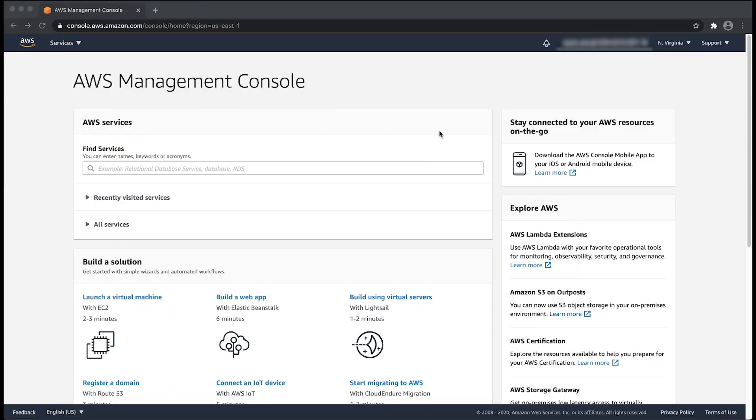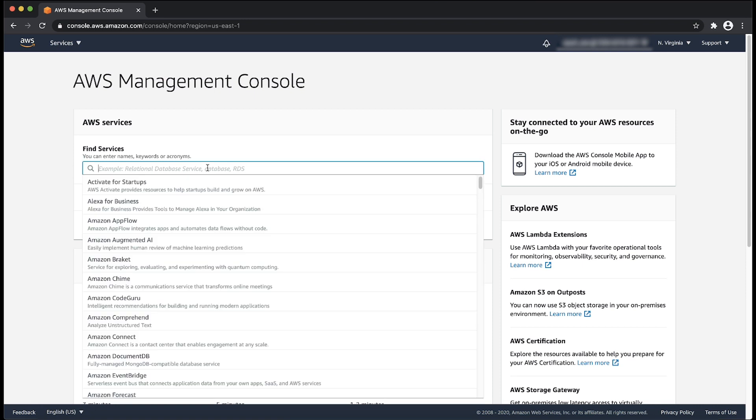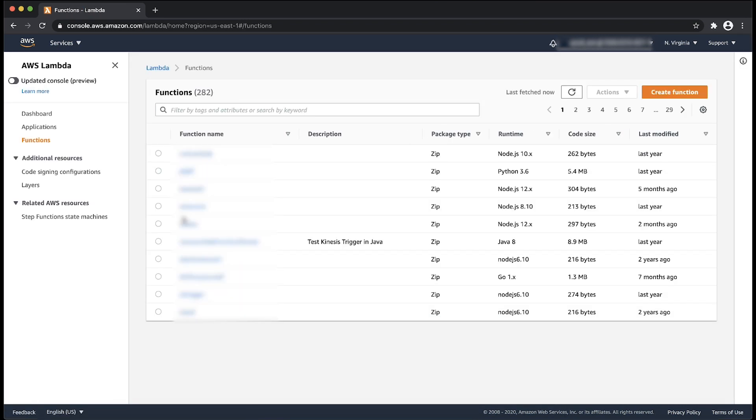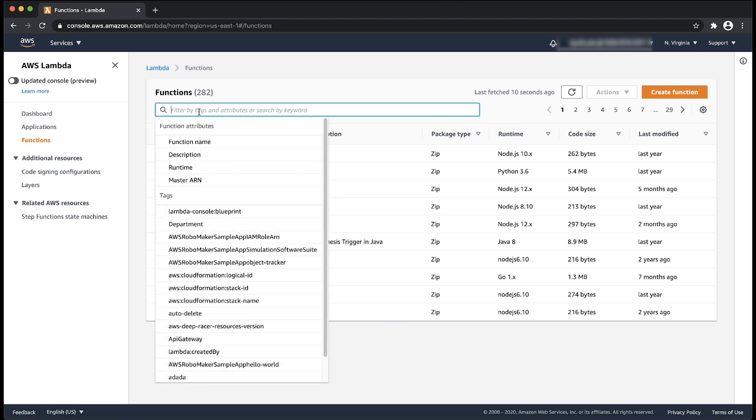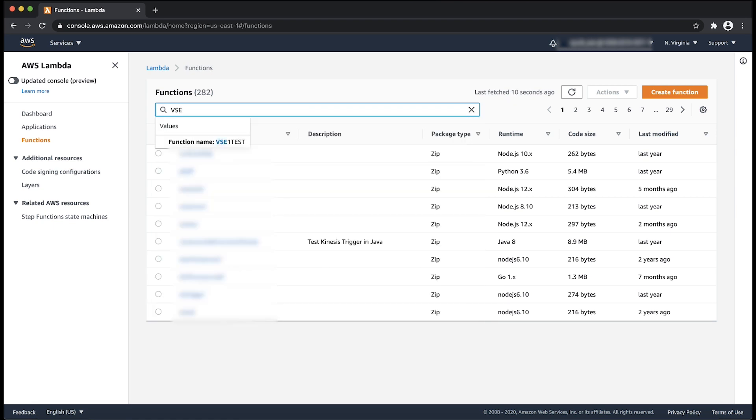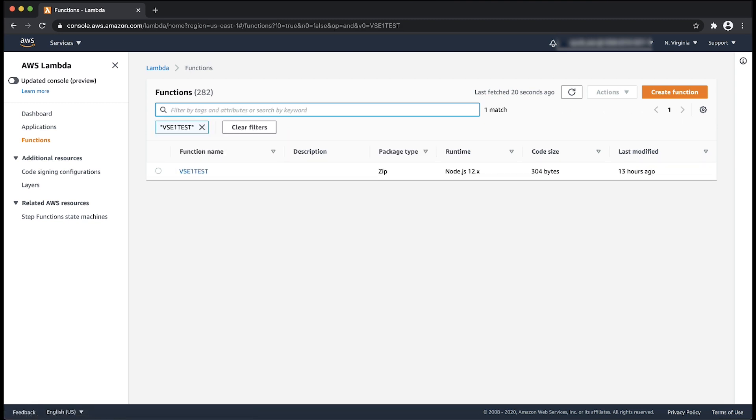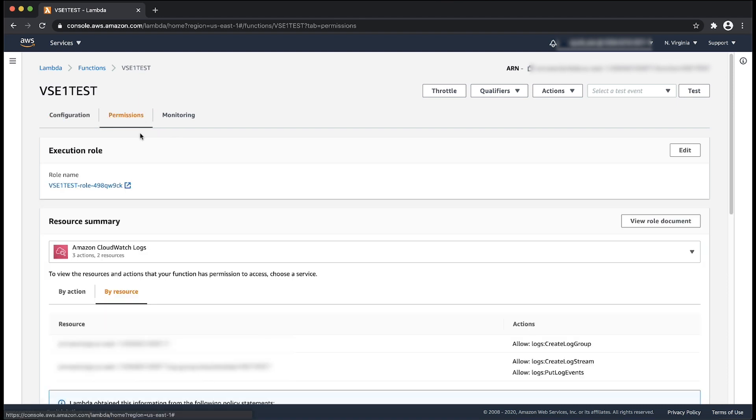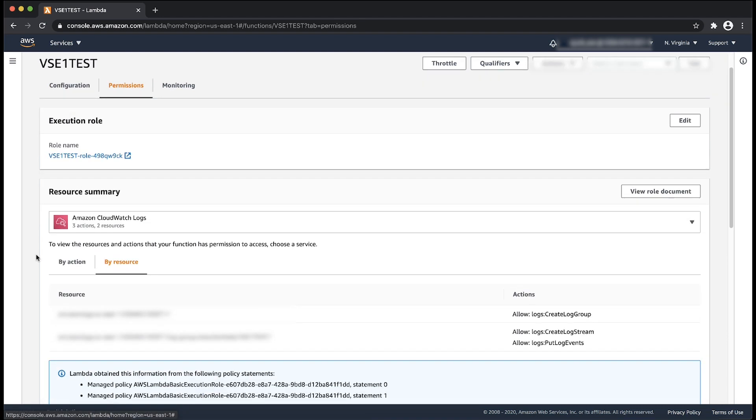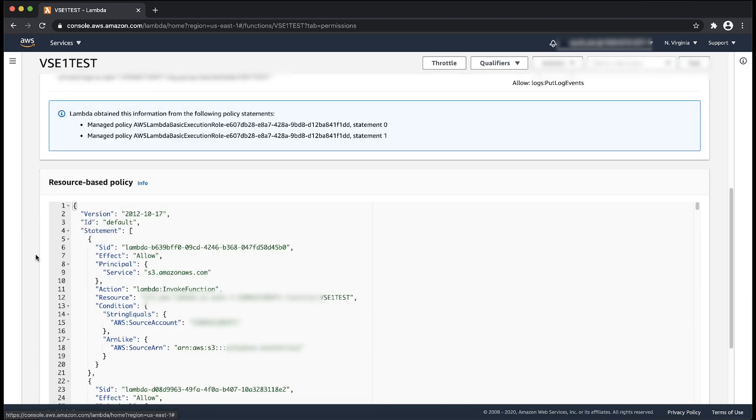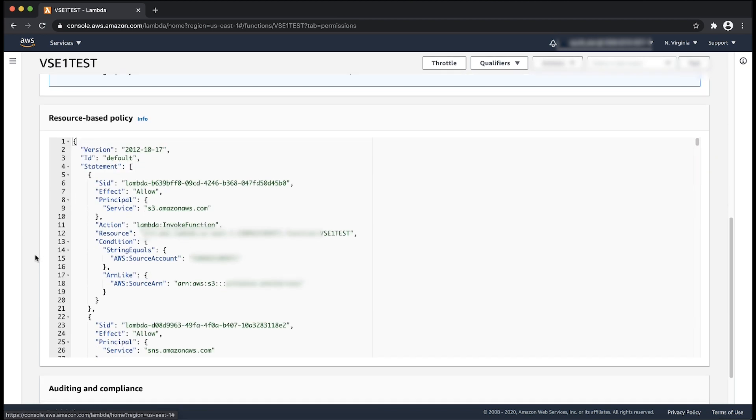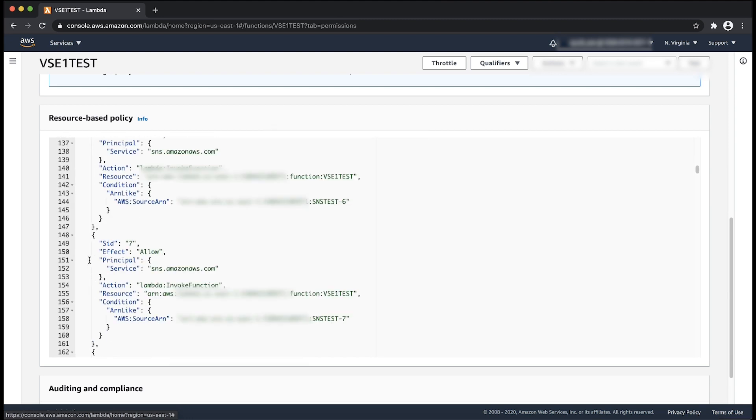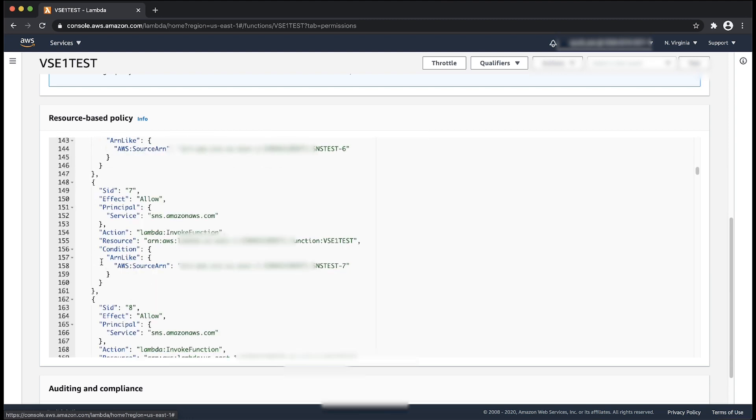After logging into the console, navigate to the Lambda console. Then, select and open the Lambda function that is getting the error. Let's switch to the permissions tab and scroll down to the resource-based policy section. Note all the SIDs that have the same principal or have the same prefix for their source ARN that we can then replace.